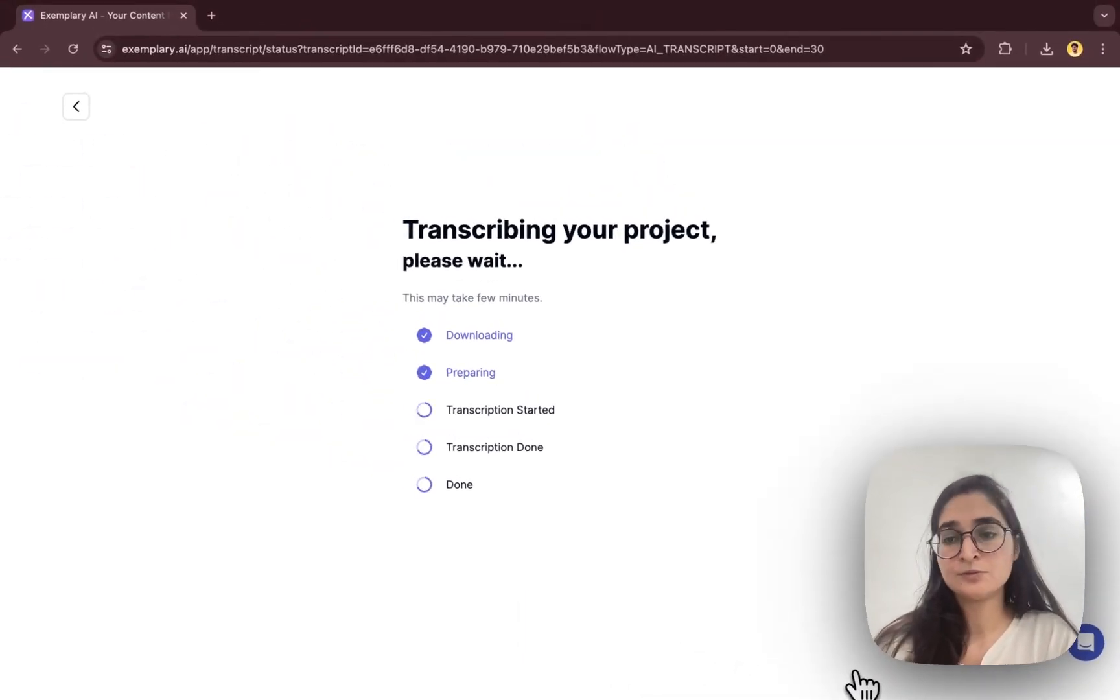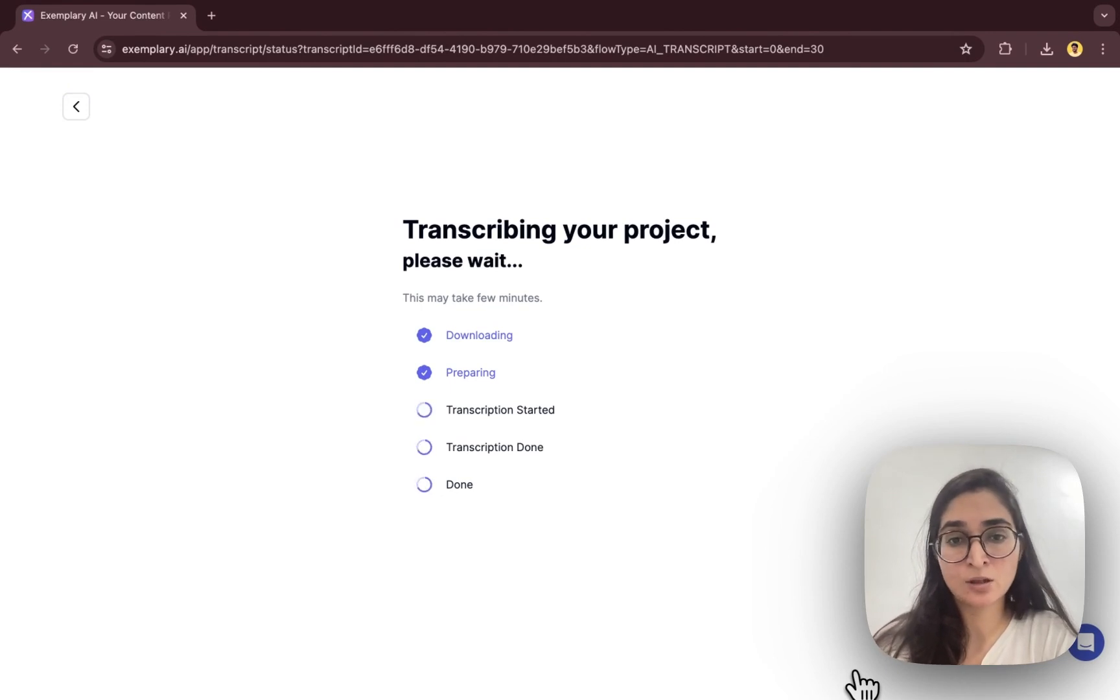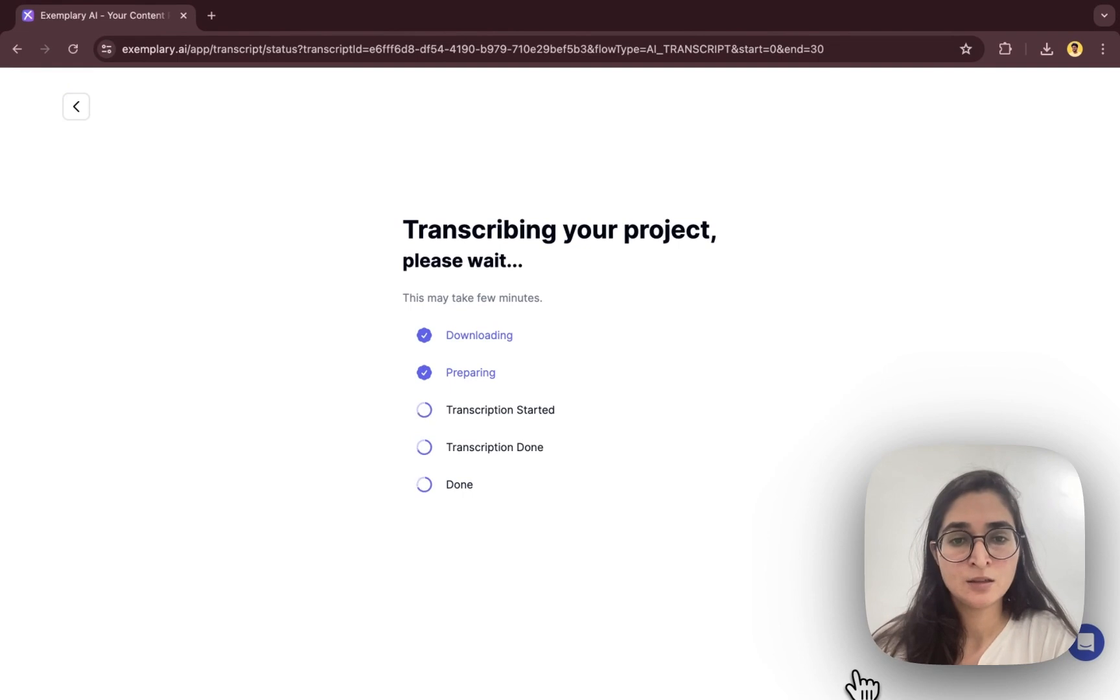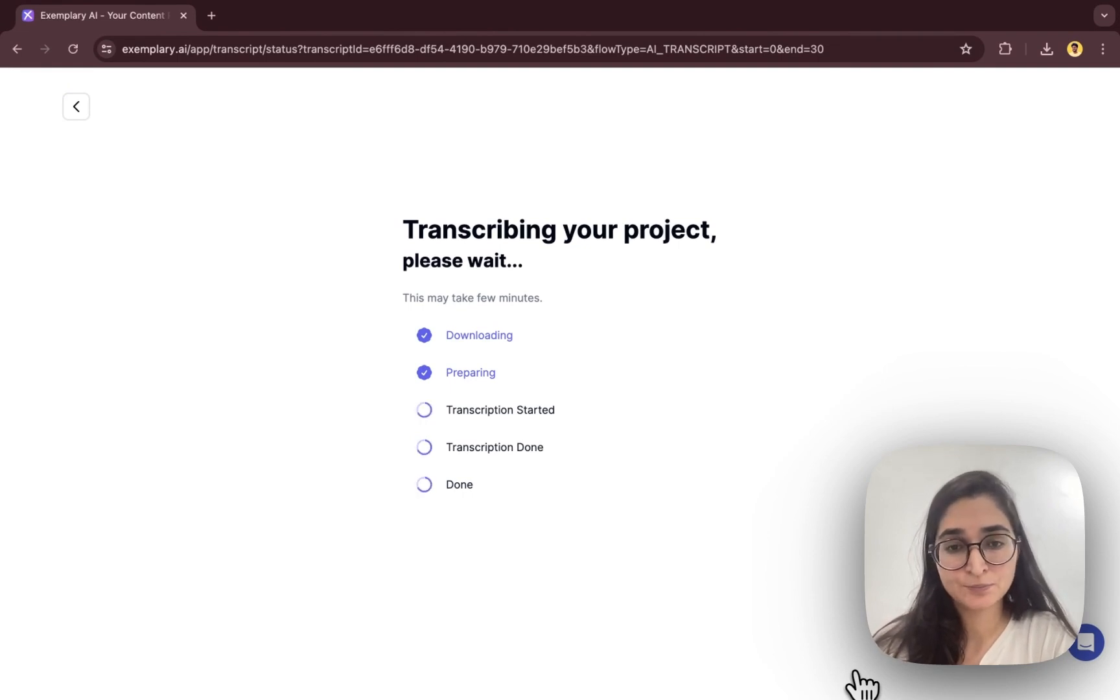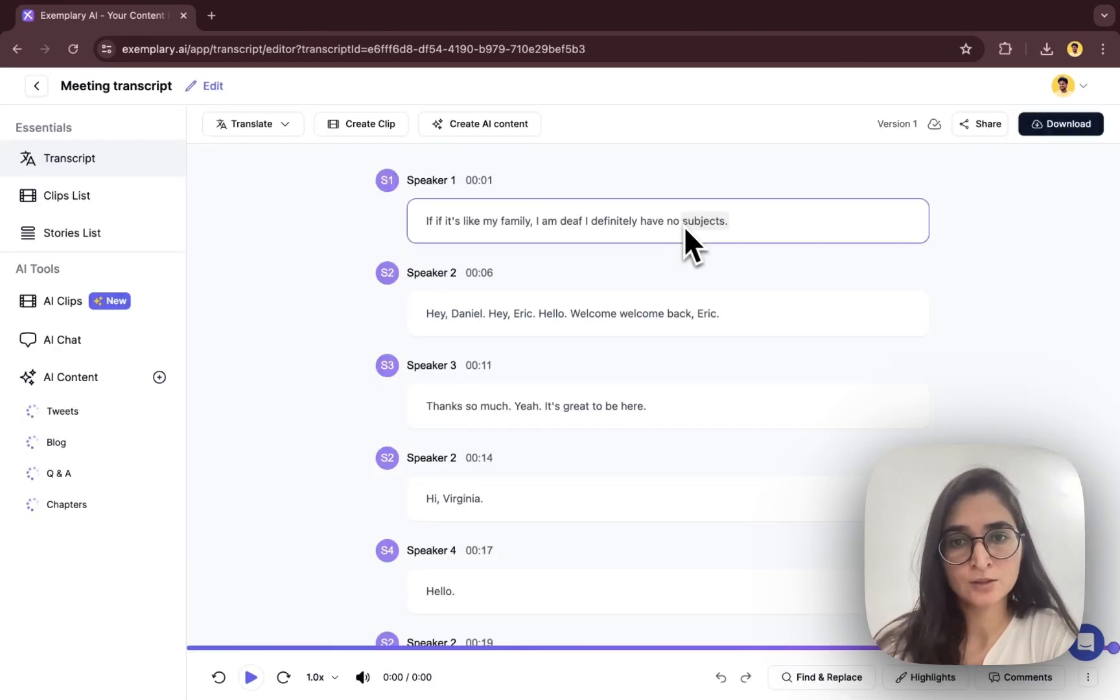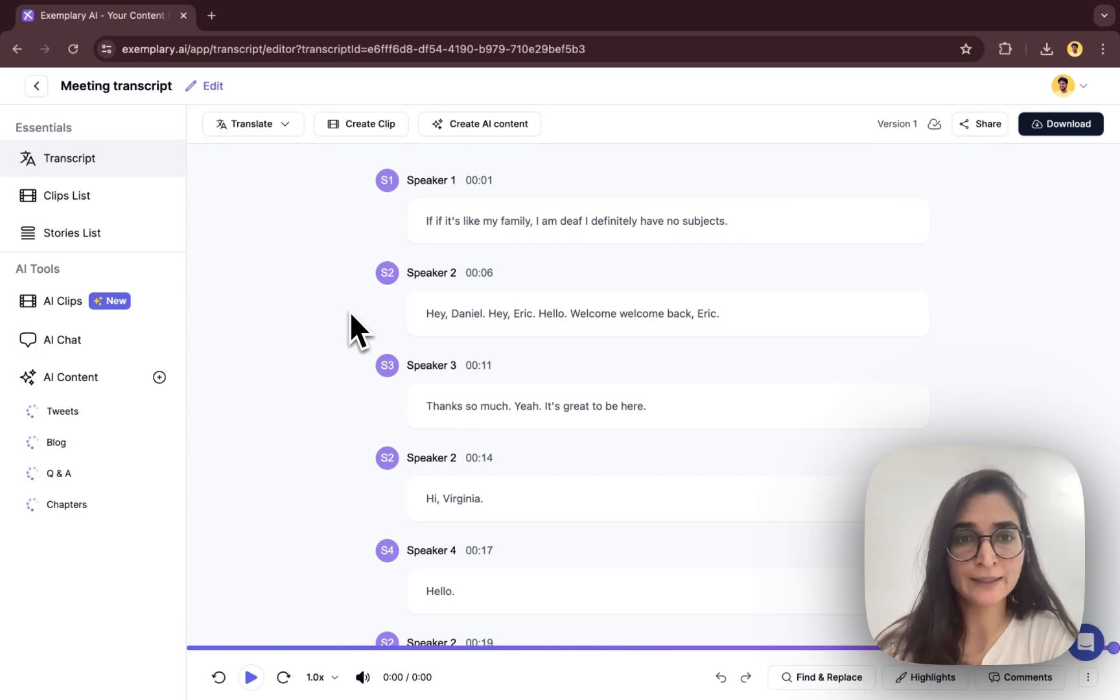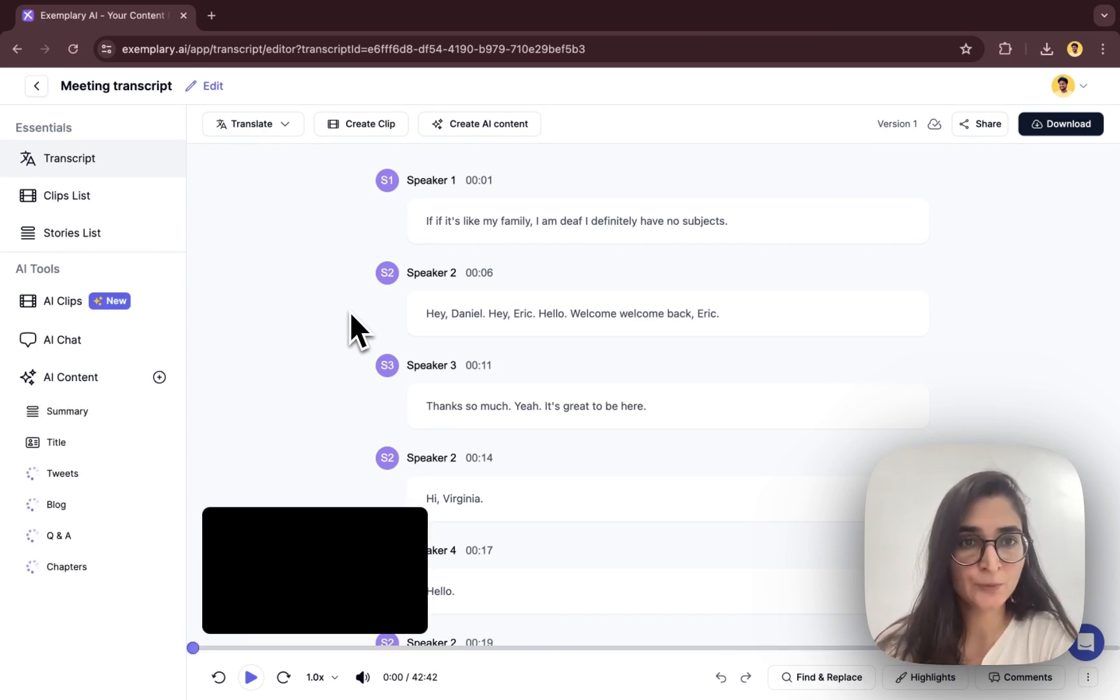So it's a 40 minute long meeting and transcribing it would take only like a few minutes. So the transcription is done. Once it's done, it will take you to the transcript page here.